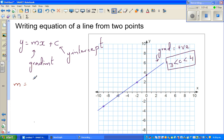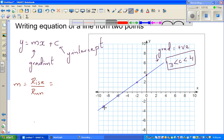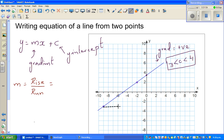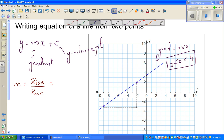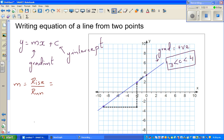M is the gradient, which is rise over run. To find the rise and the run, we join the two points with a right-angle triangle. The horizontal side is called the run and the vertical side is the vertical distance — the horizontal distance between the two points and the vertical distance between them.